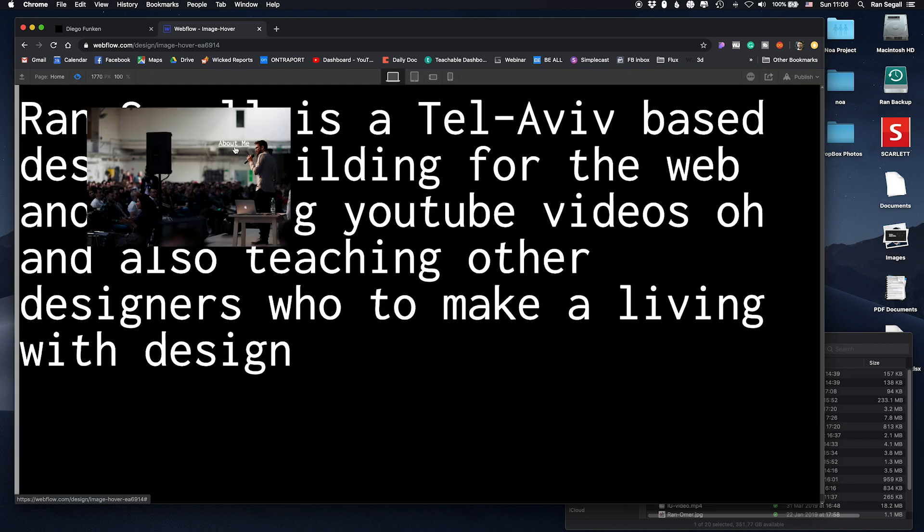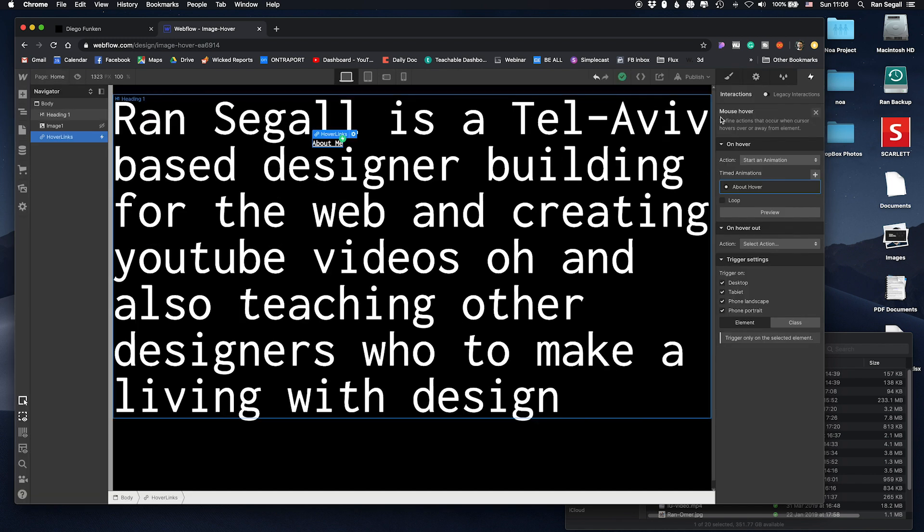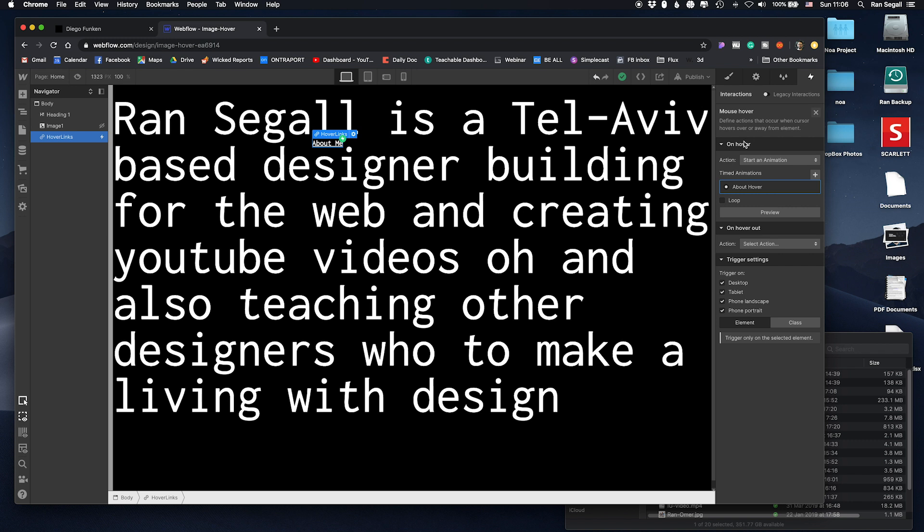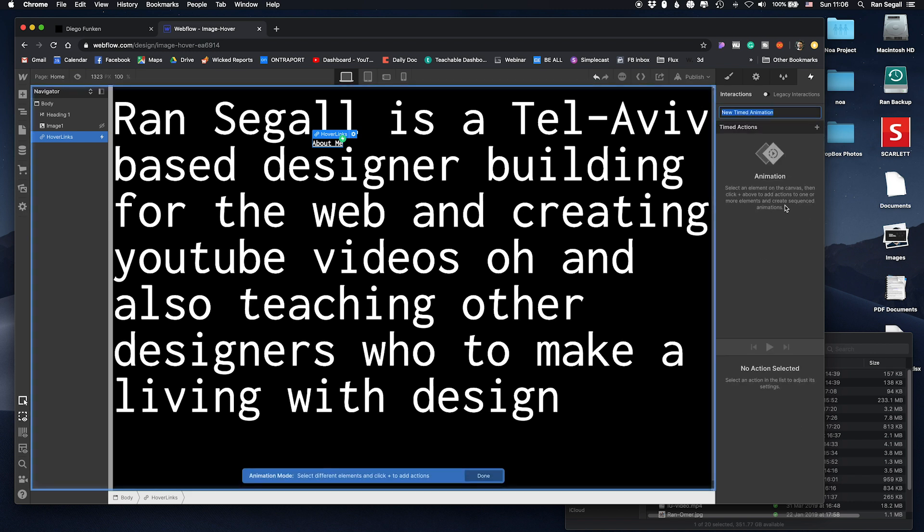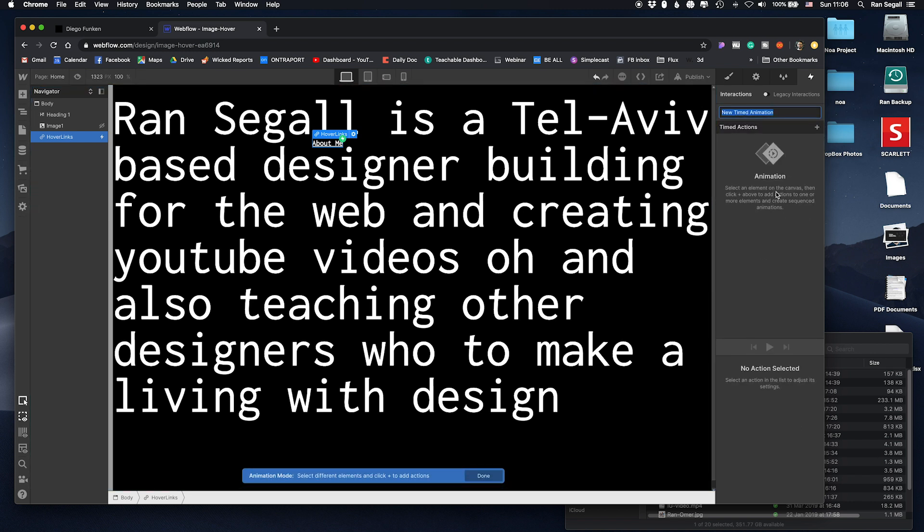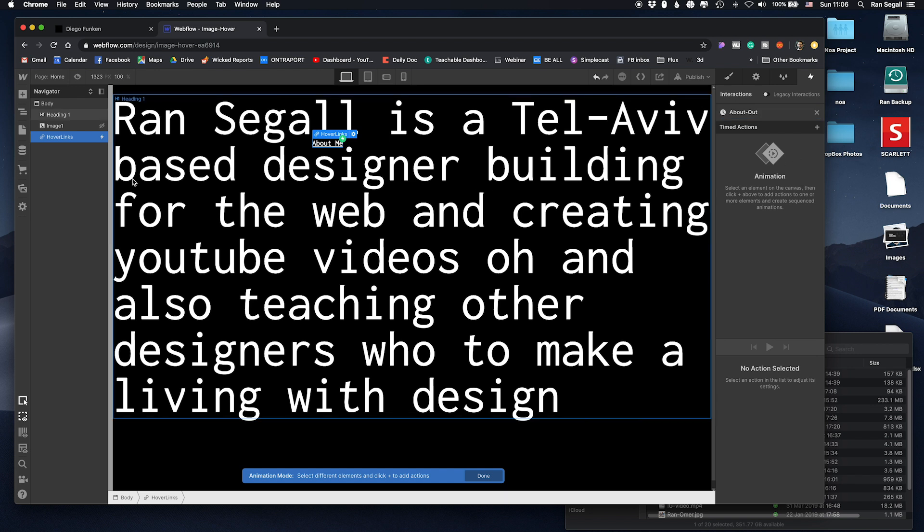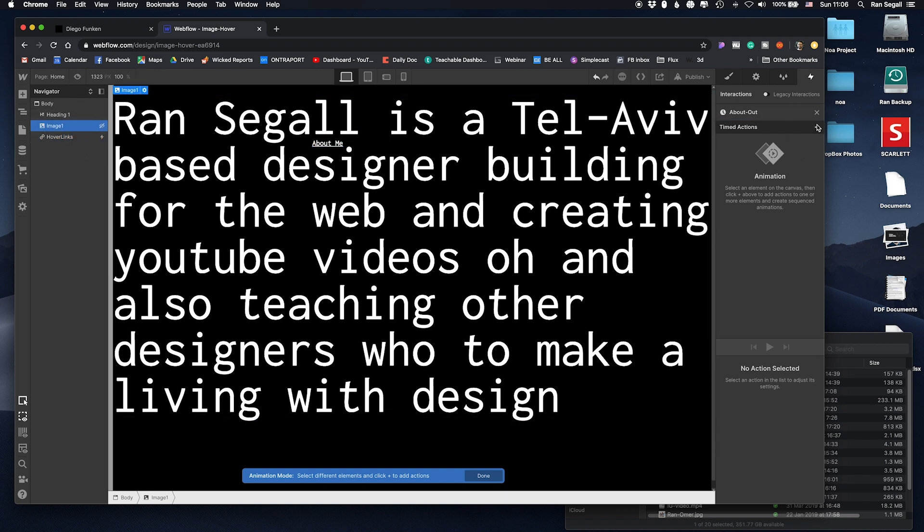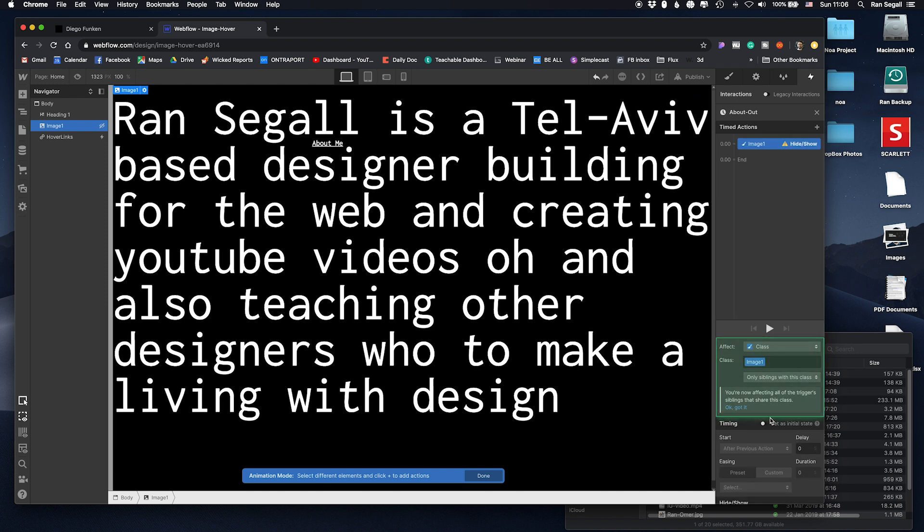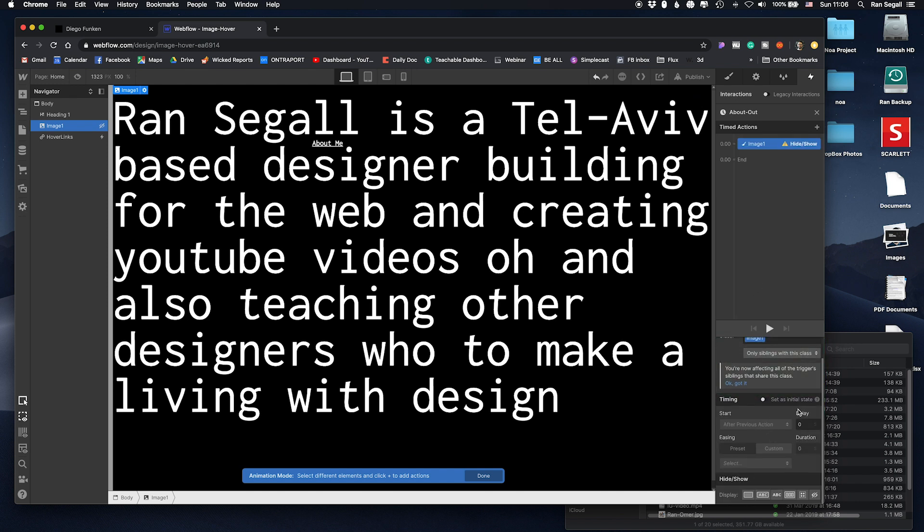But what we didn't do is we didn't remove it, so we didn't do the hover out interaction. So we have on hover and we also need to add the hover out. So let's do start animation and it needs to be a different one, so about out. And in about out what's going to happen, this image we're going to go to hide and show and we're going to bring it back to display none again.